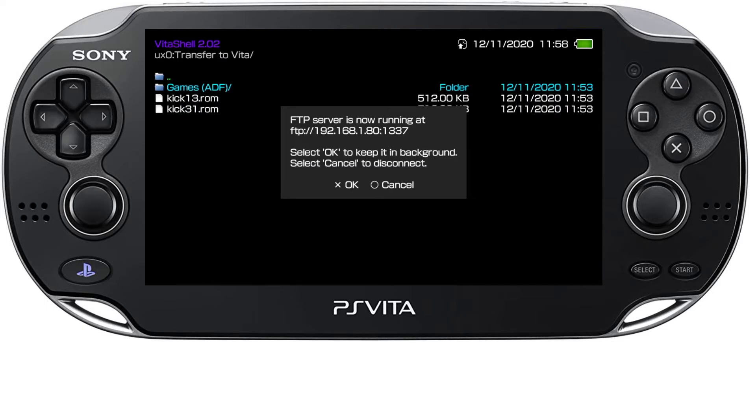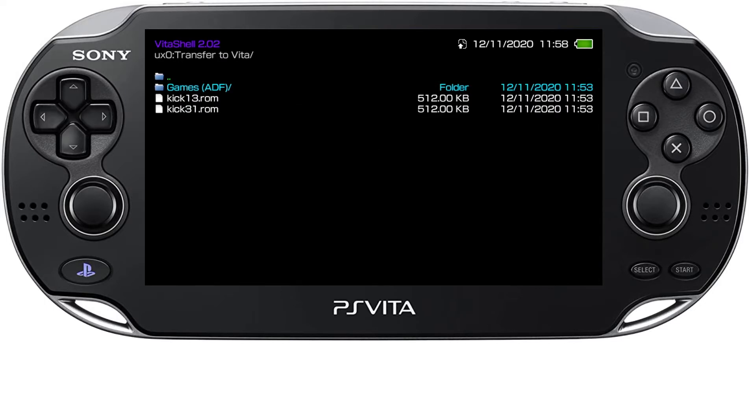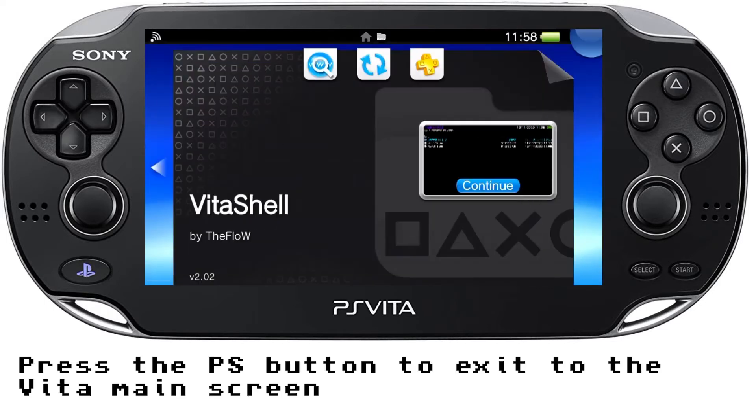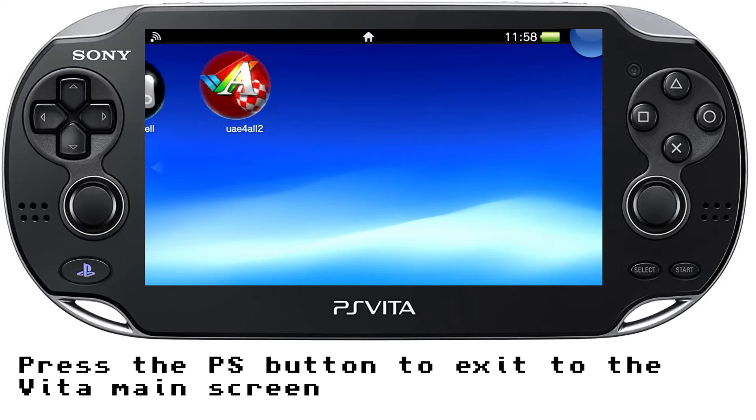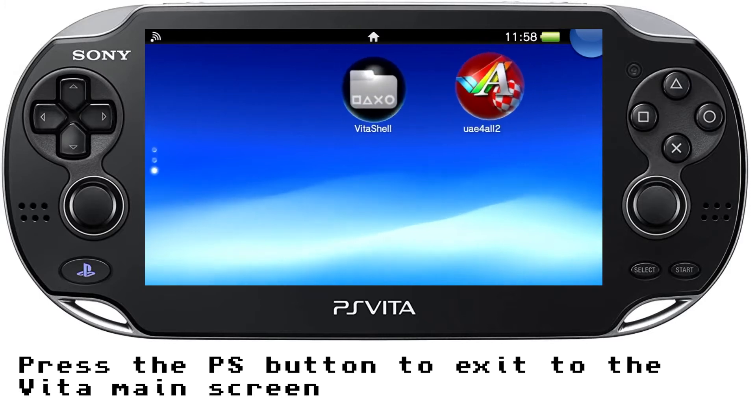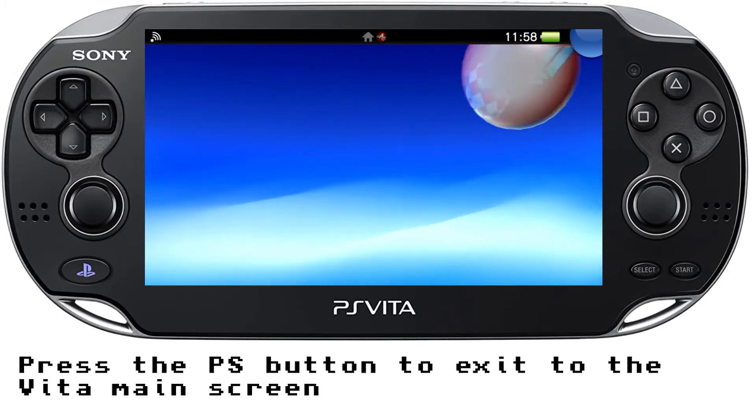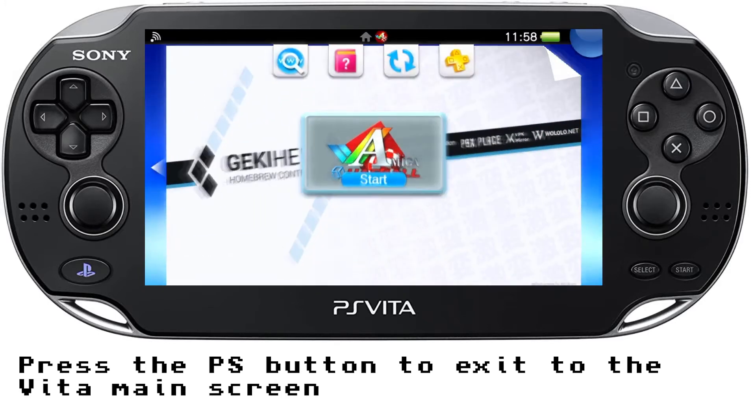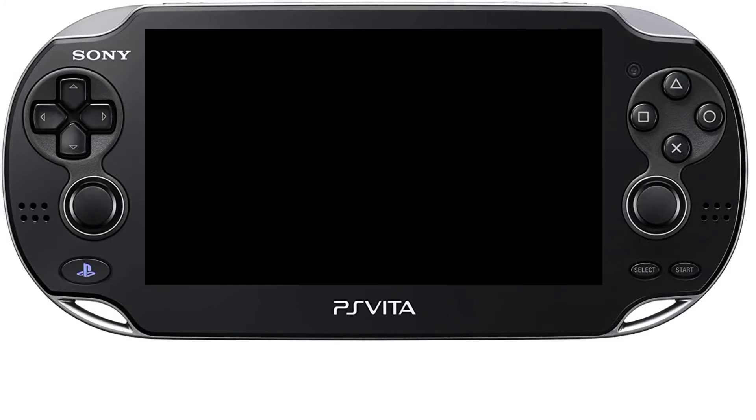And what we need to do is we just need to run the application on the Vita now, just to create the folders where you need to put the rest of the files.